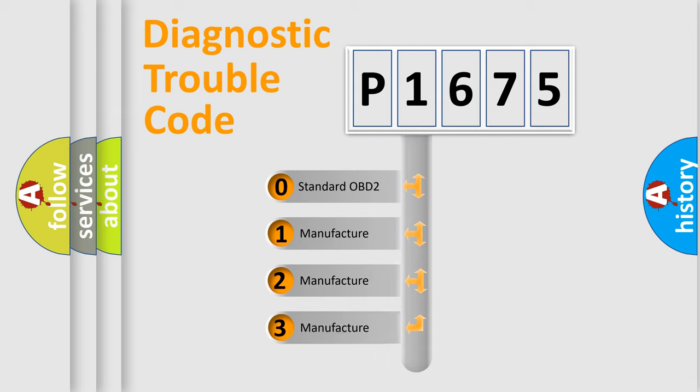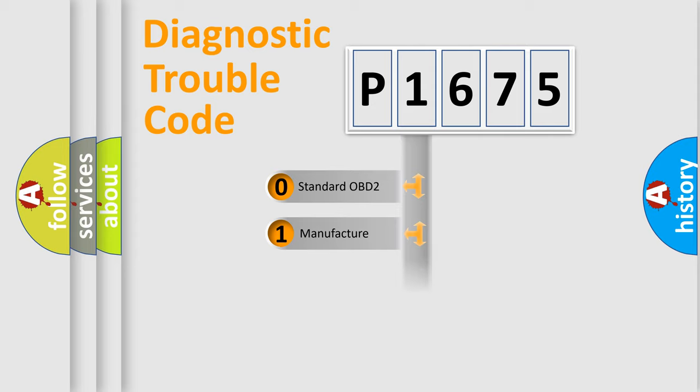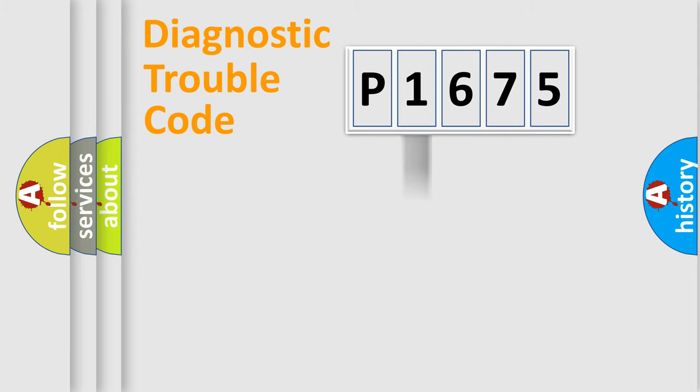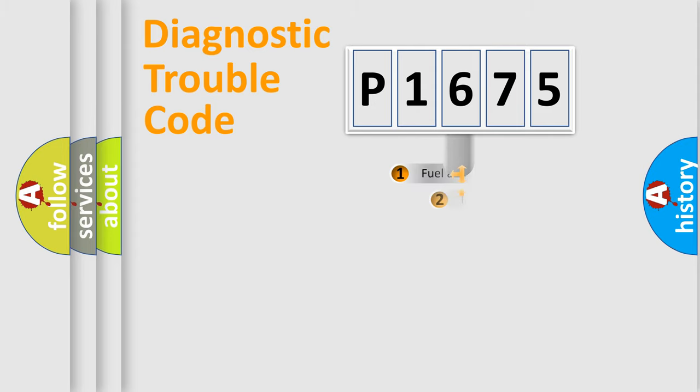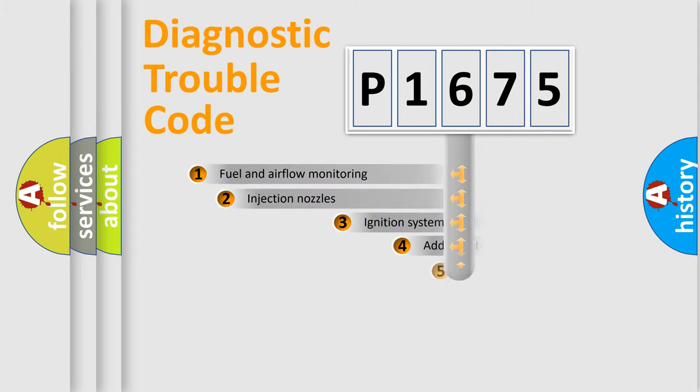If the second character is expressed as zero, it is a standardized error. In the case of numbers 1, 2, 3, it is a manufacturer-specific expression of the car-specific error.